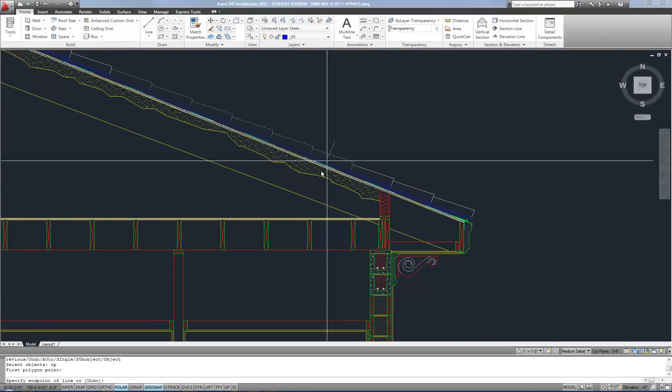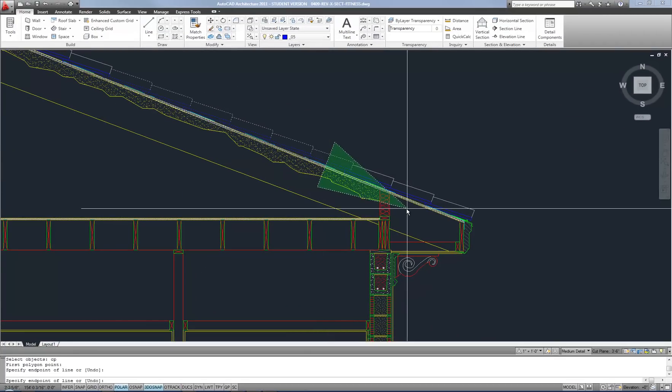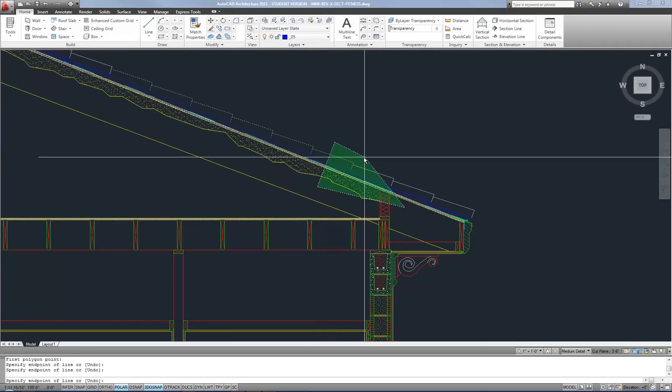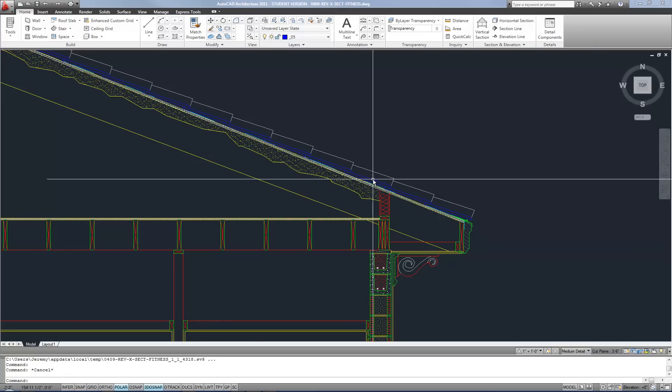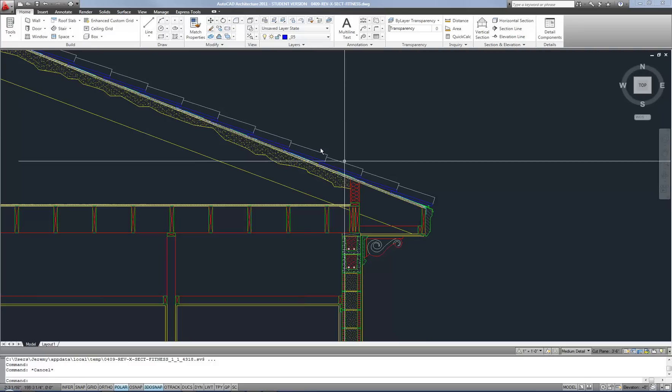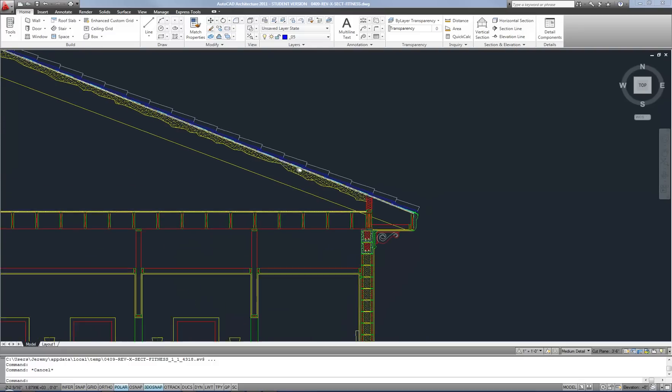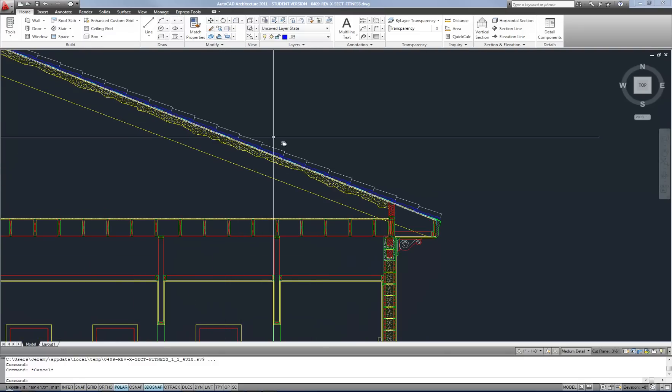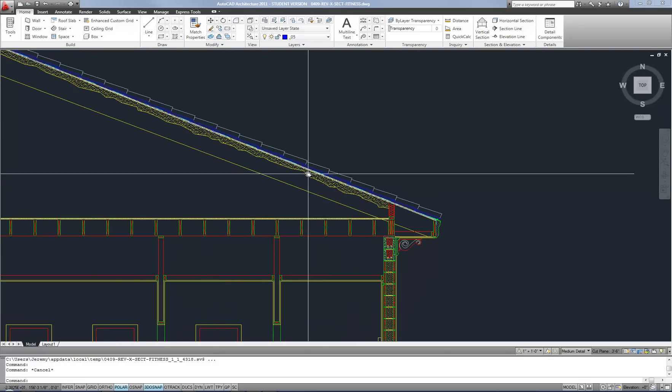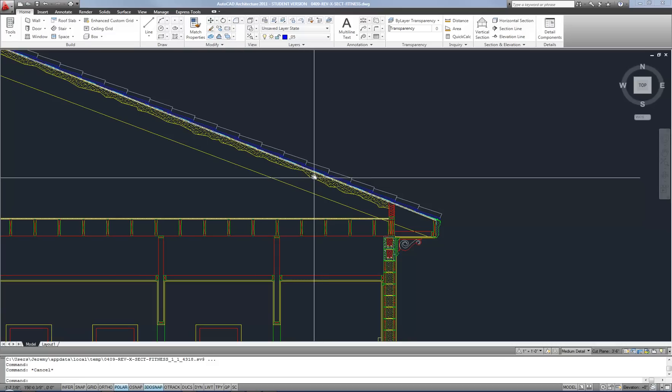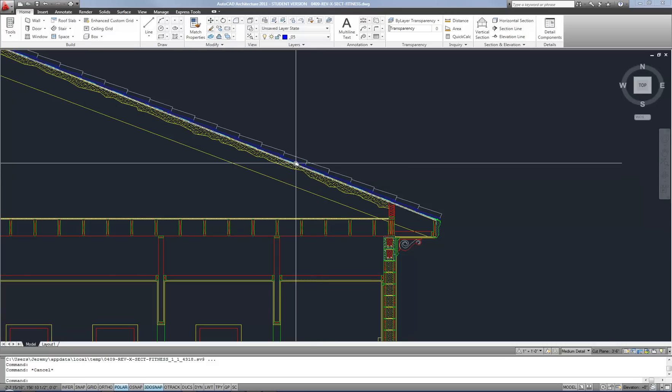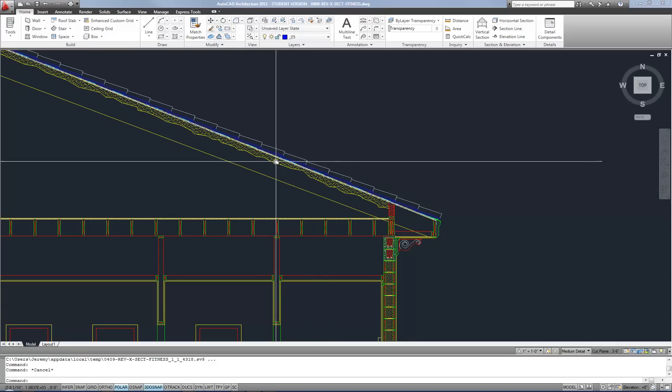And now I can do a crossing polygon shape wherever I want. And you can see how it's selected anything that even touched that area. So those are very useful and this is an easy example when you have something that's angled. So it's not easy to do regular windows. You can use a fence or a window polygon in order to grab them easily.